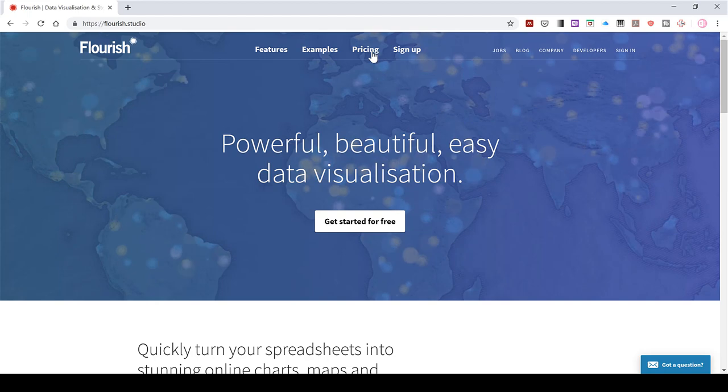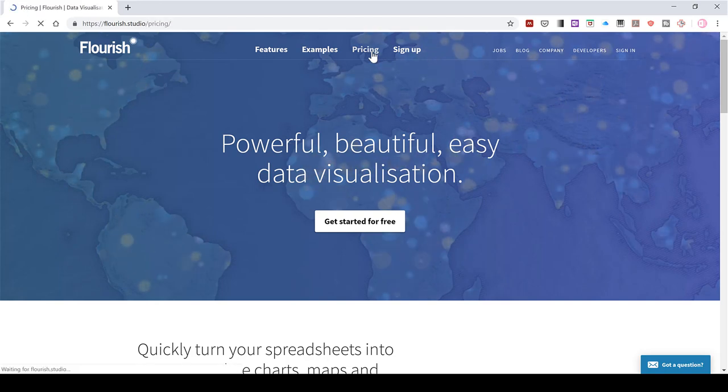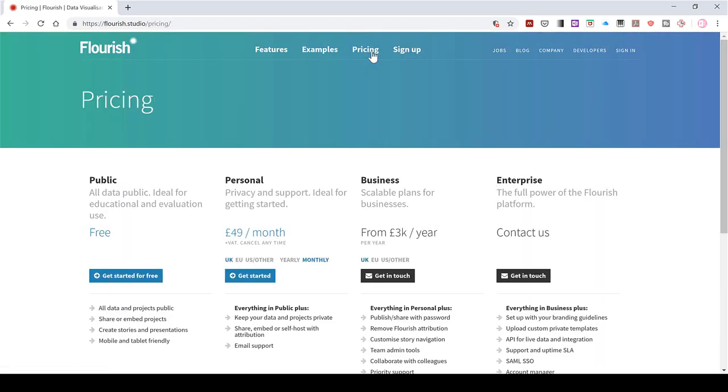If I go to the pricing tab here, you can see that there is a free version and then there are also paid versions. The racing bar chart animation is available in the free version.